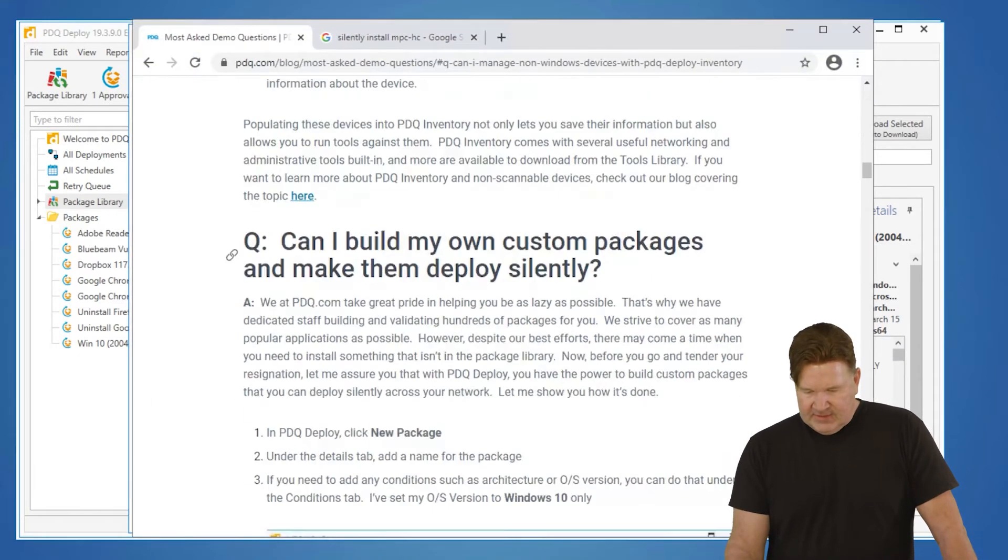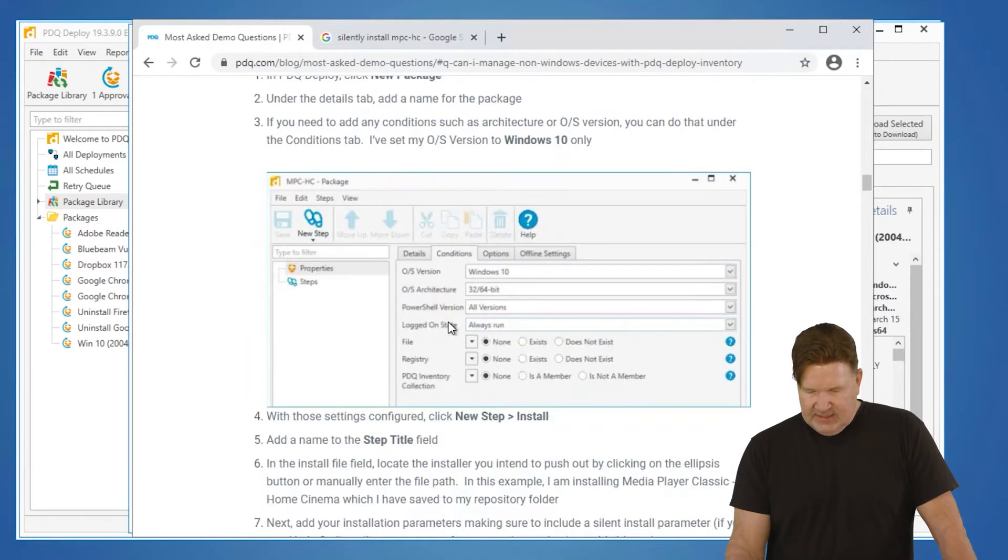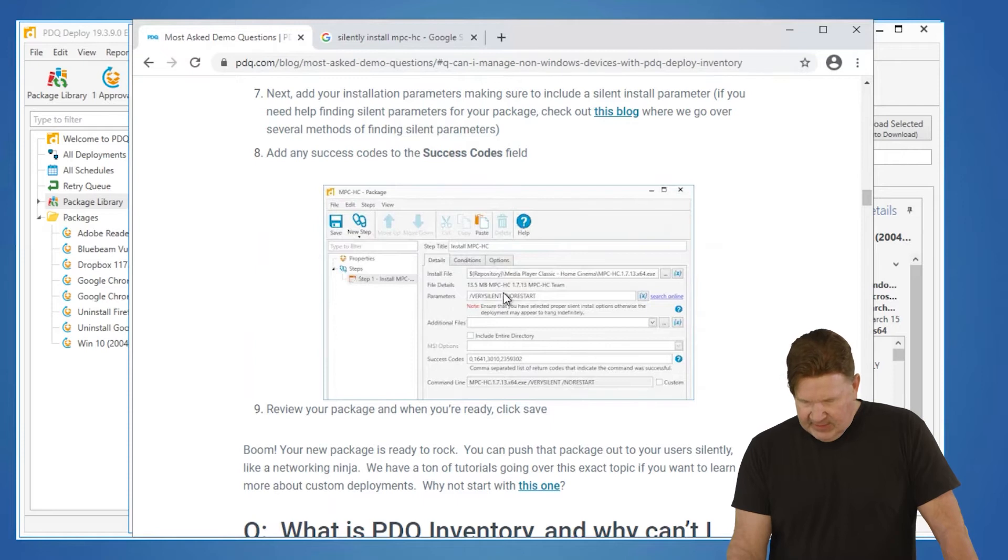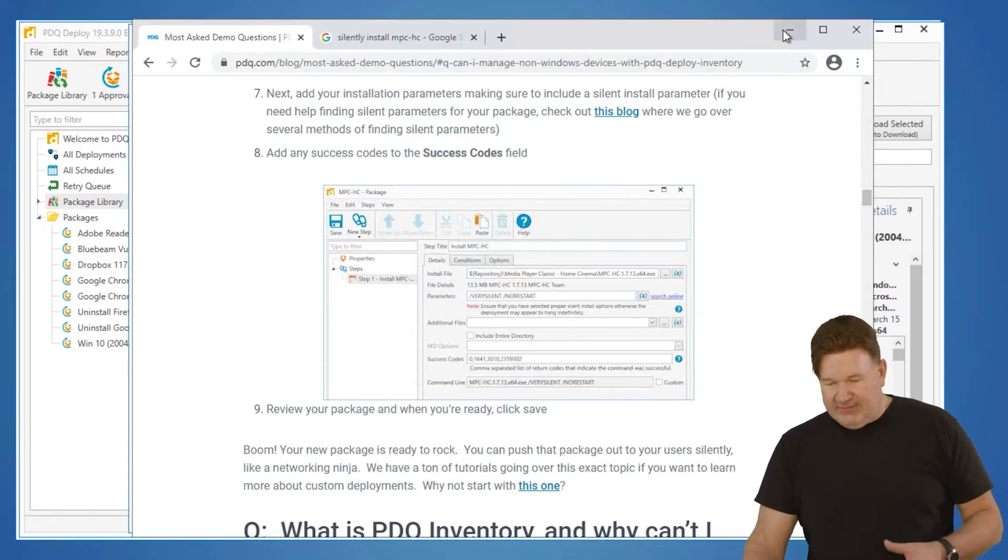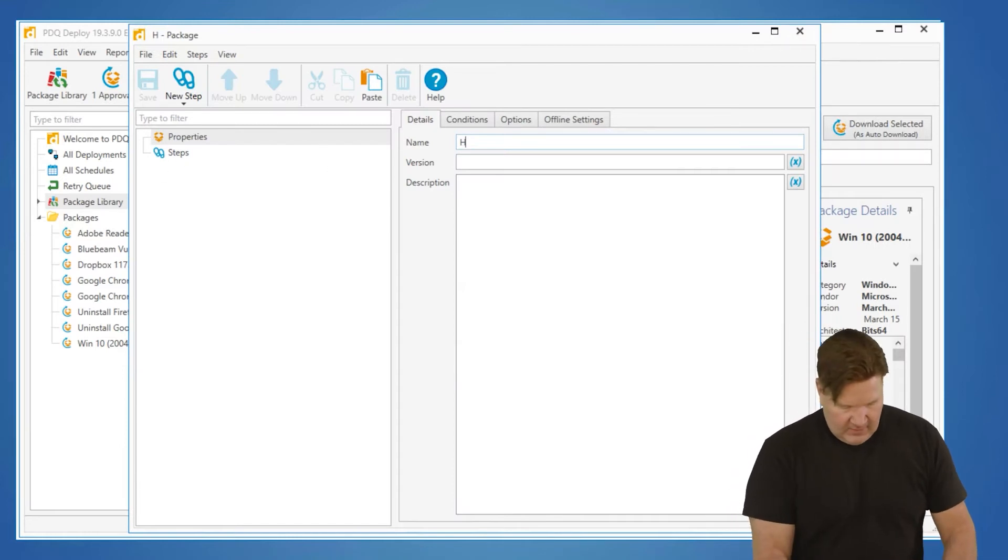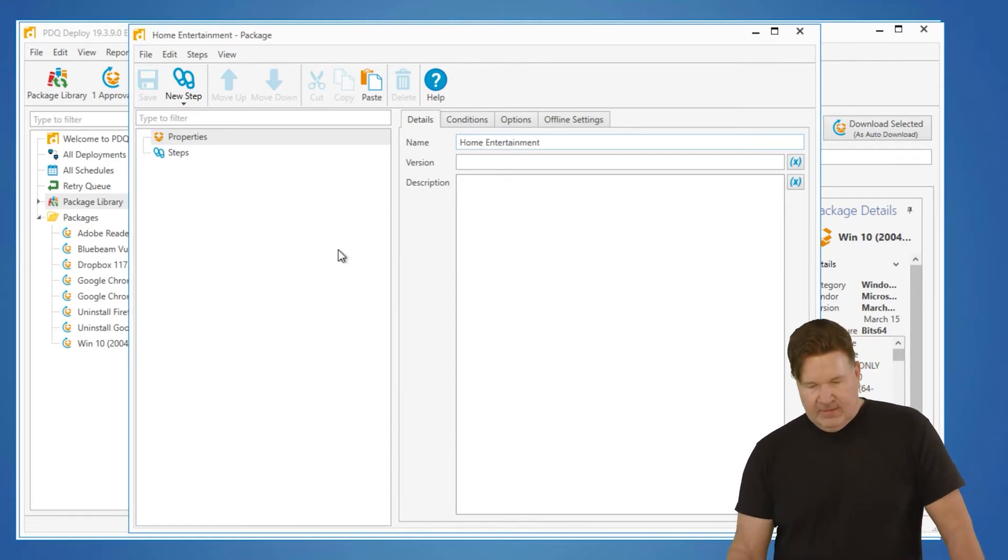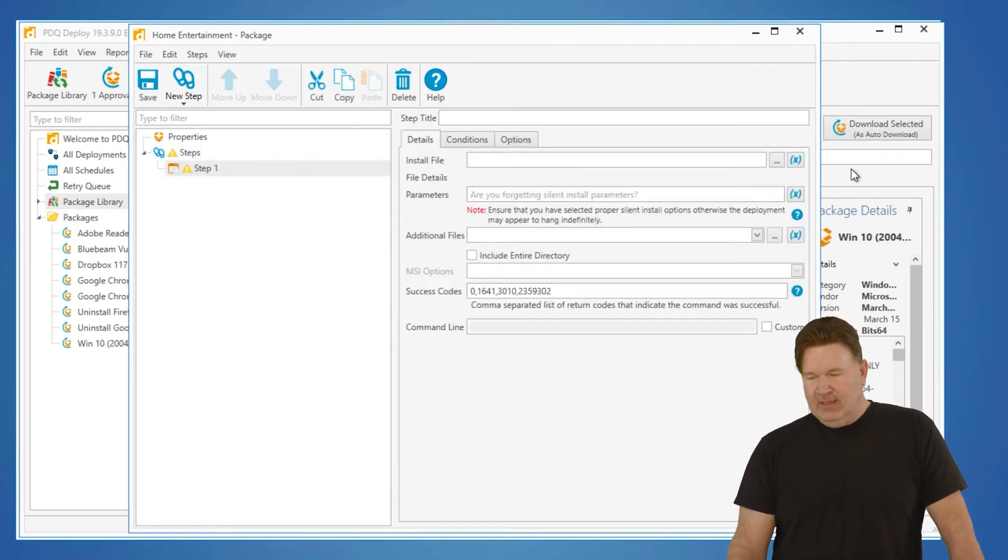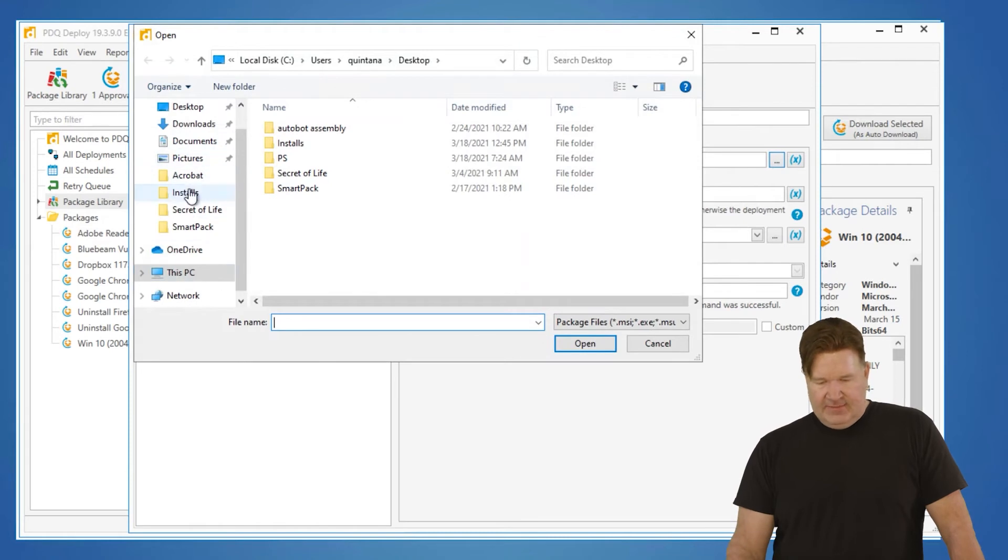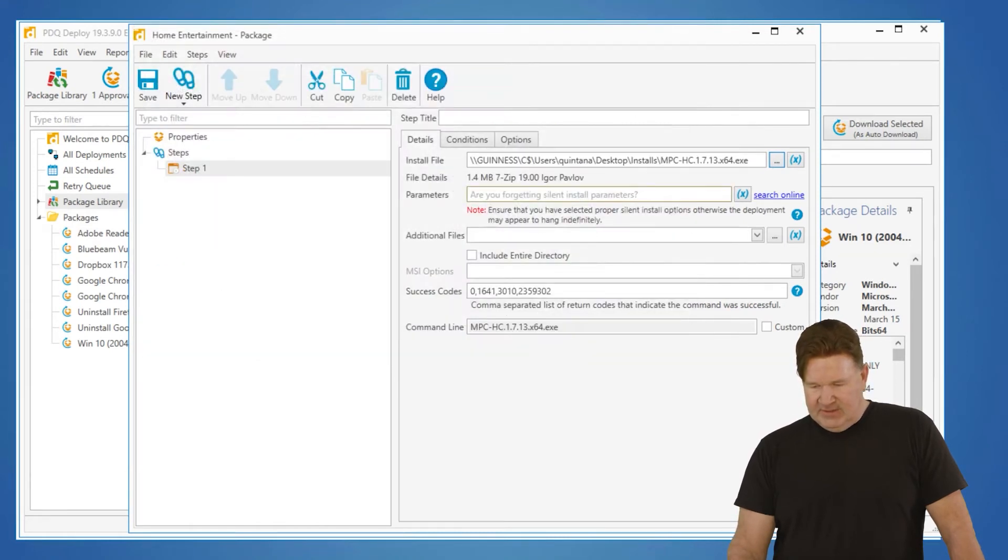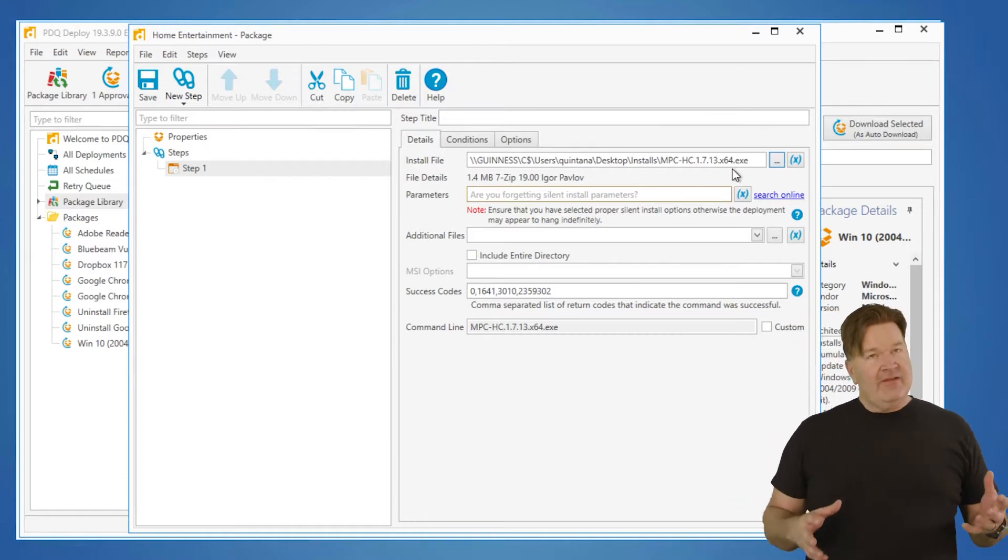And he brought up, I believe it's home PC. There we go. He's installing my media player for the home PC. So I've got the download, right? So what I'm going to do is, you know, home, what do you call this, package home entertainment. Step one, we are going to do an install step. And then I'm going to go out and I'm going to grab from my install files. I happen to drop it on my desktop. There it is, MPC HPC. Now that I have that, I do need to put silent parameters with that because normally when you run an install, you click install.